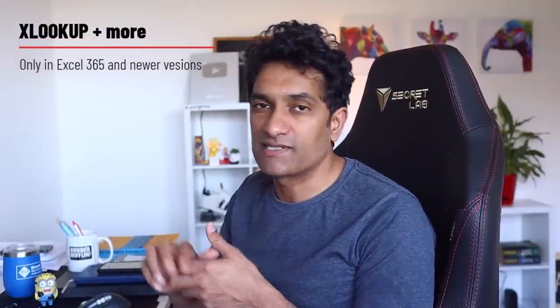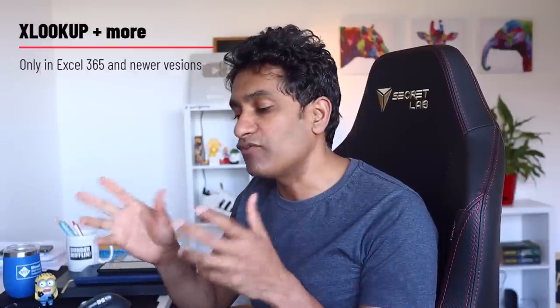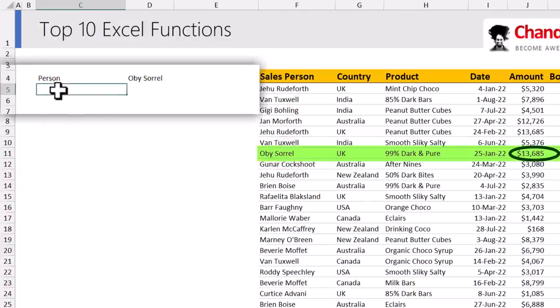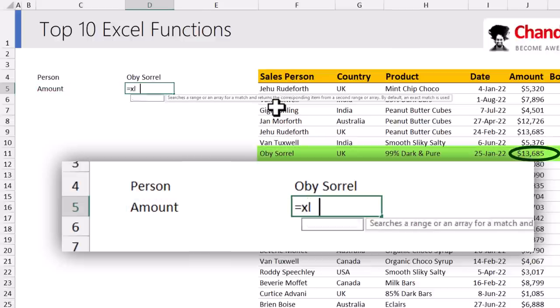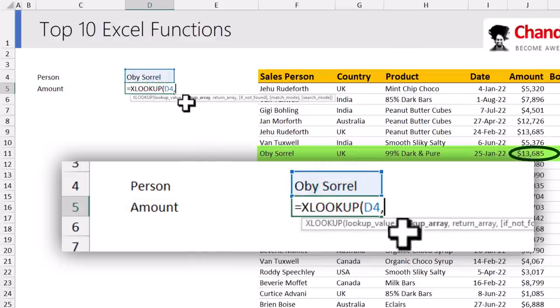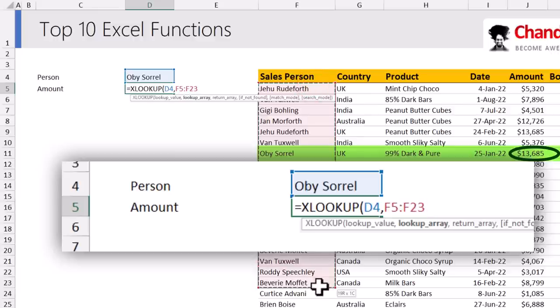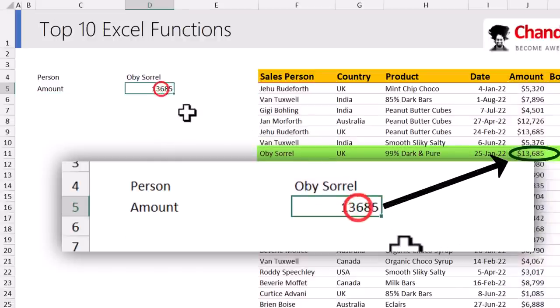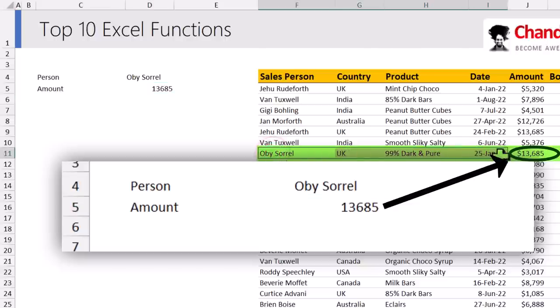My next function is XLOOKUP. You need Excel 365 or Excel on the web to use XLOOKUP as well as some of these other functions, so keep that in mind. For example, if I want to know the first value for Ob Sorrel, I set up an input cell and get the amount using XLOOKUP: specify the lookup value, then the lookup array (the salesperson column), and the return array (the amount column). Pressing Enter gives the first value for Ob Sorrel — 13,685.